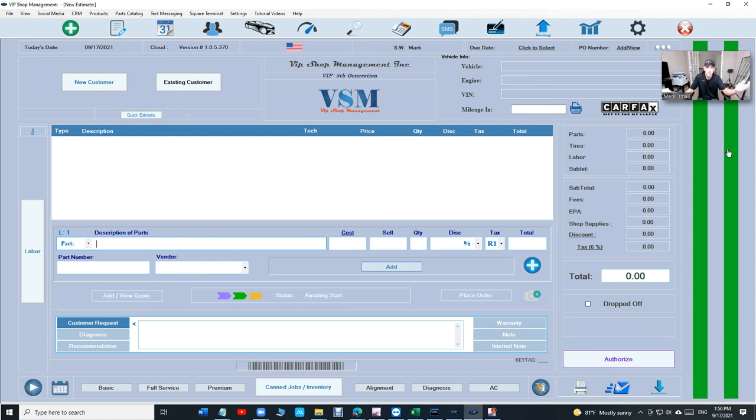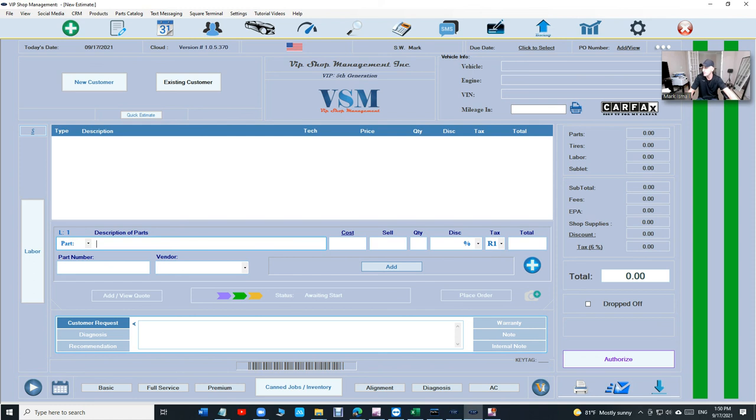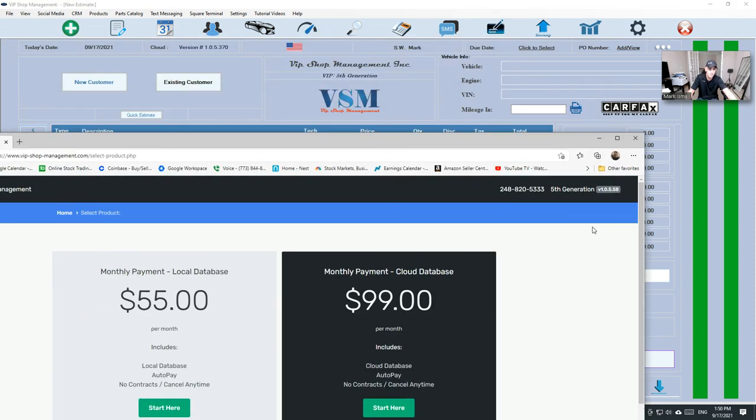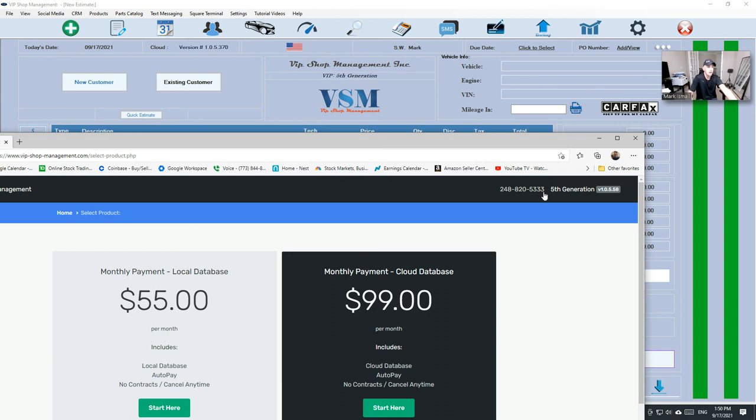Anyway, if you have any more questions, just let me know. You can call me on 248-820-5333. That's the number right there. Let me just put it right there. 248-820-5333. Press 1 and then you can speak directly to me and then I can answer any questions that you have. I can sign you up. I can download it for you. I can set you up.